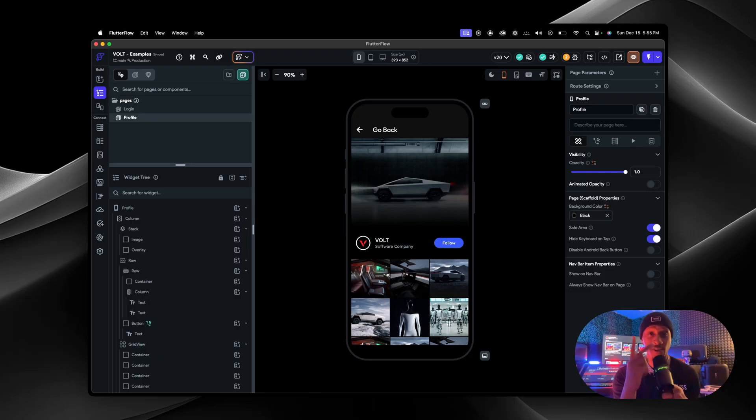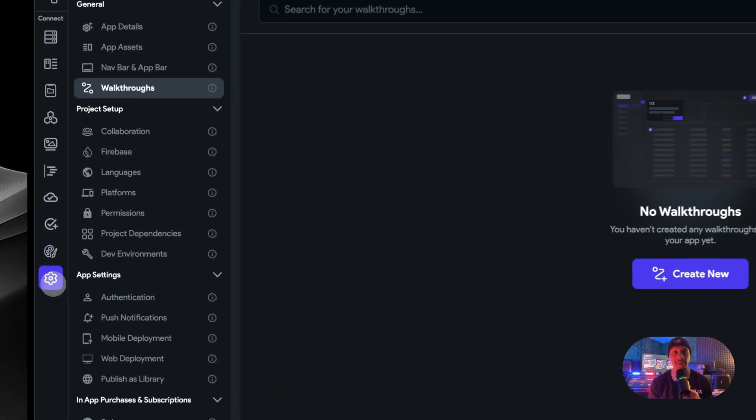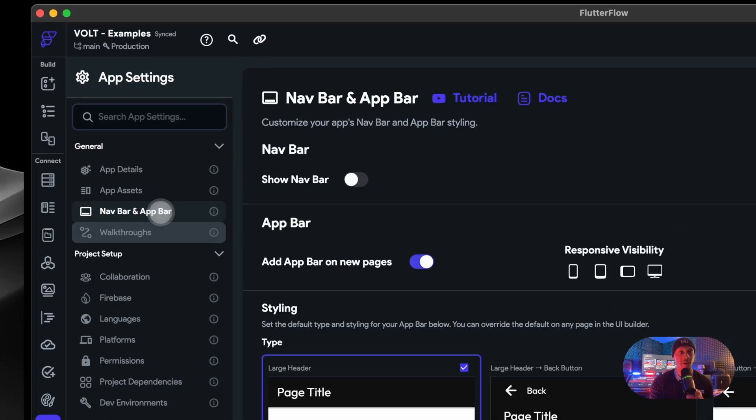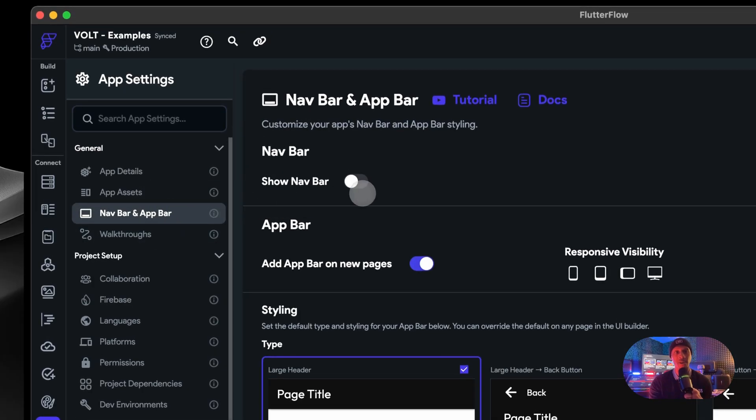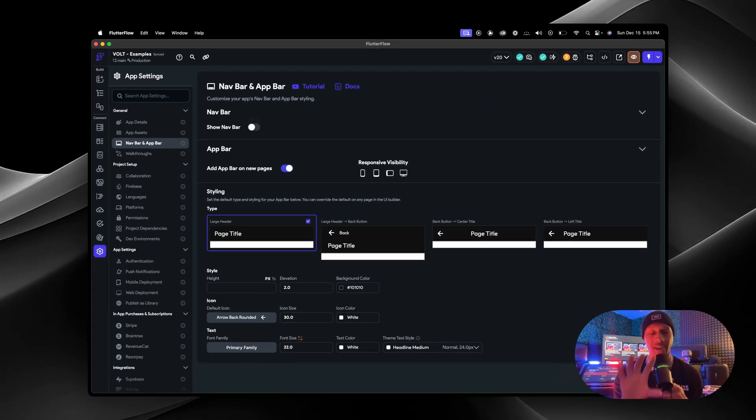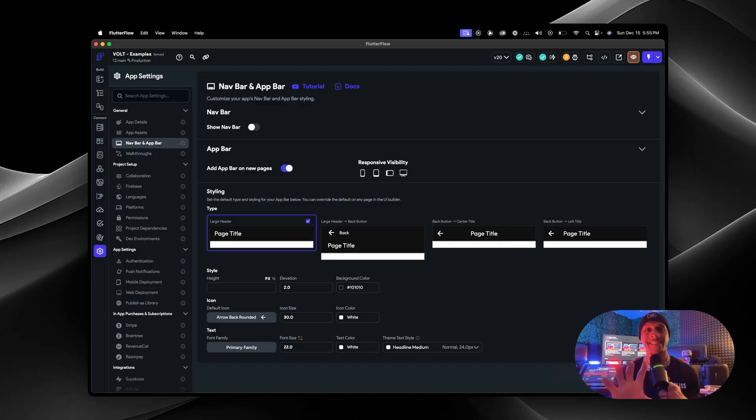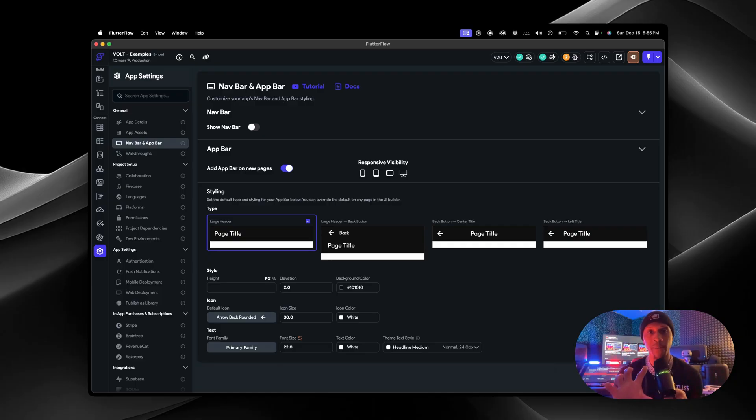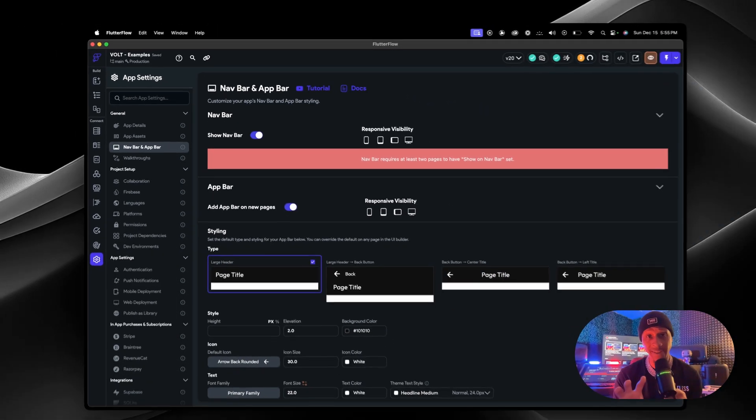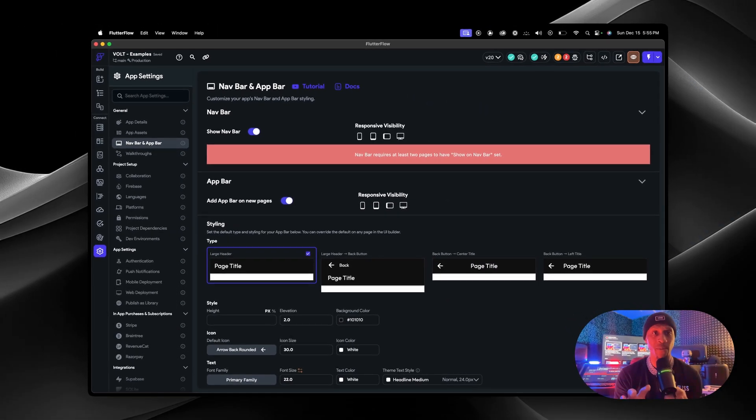Step one, go to Settings and then go to Nav Bar & App Bar. Toggle that on, but before you do that—you probably already just did that right now, it's too late. If you do that and see a red bar pop up, this error pops up because you don't have any pages assigned to your nav bar.